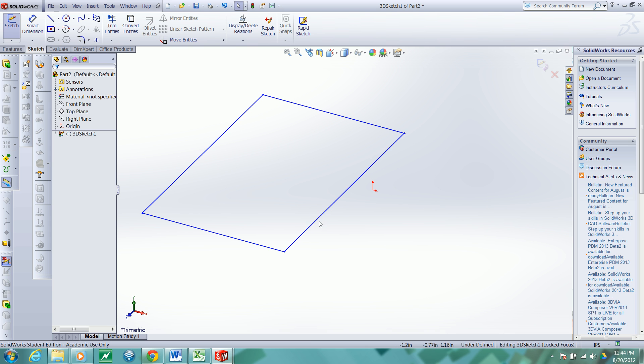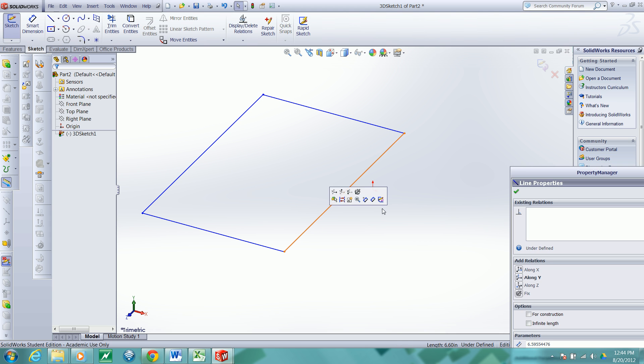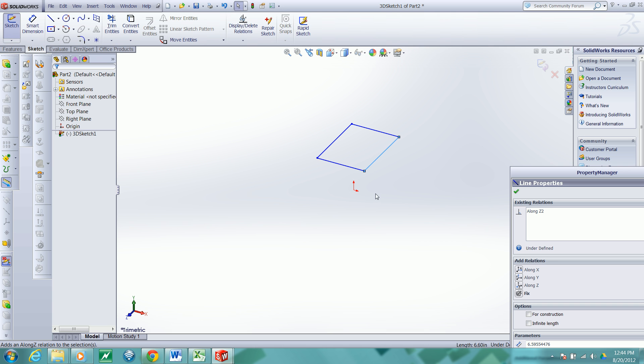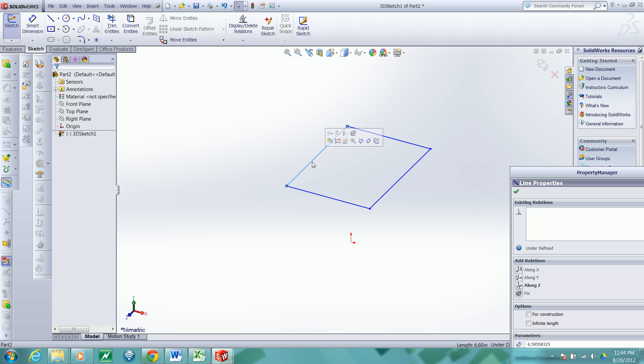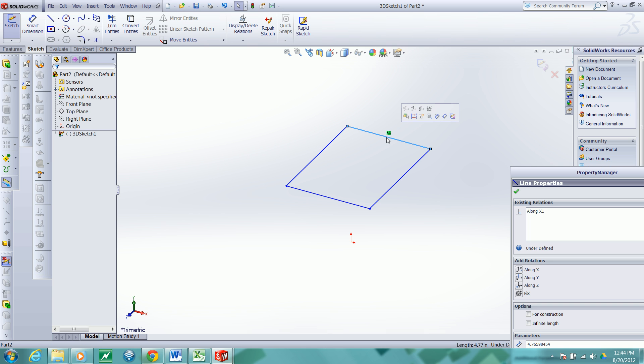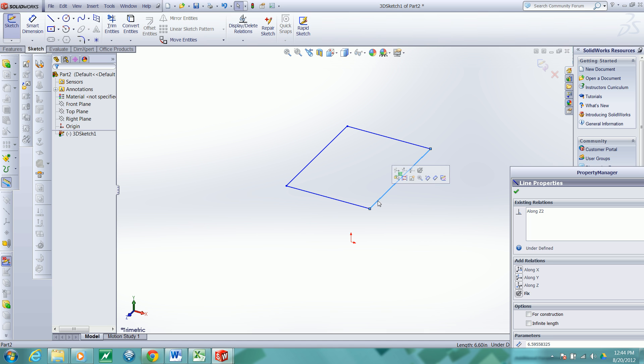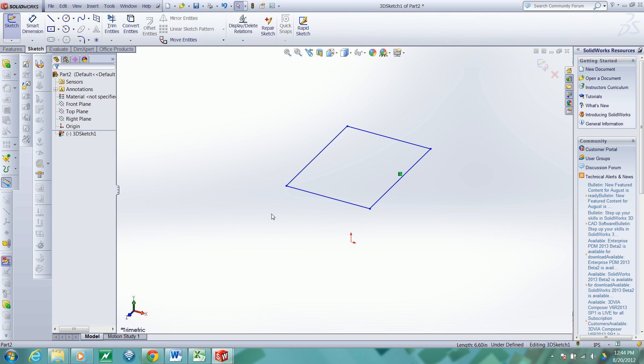Now let's check this and make sure it's running along the Z direction. So I'll apply this relationship. This one should be running along the X direction. And then this one should be running along the Z direction. You can see the indicators are now indicating that the lines are parallel to the axis in which I want them parallel to.